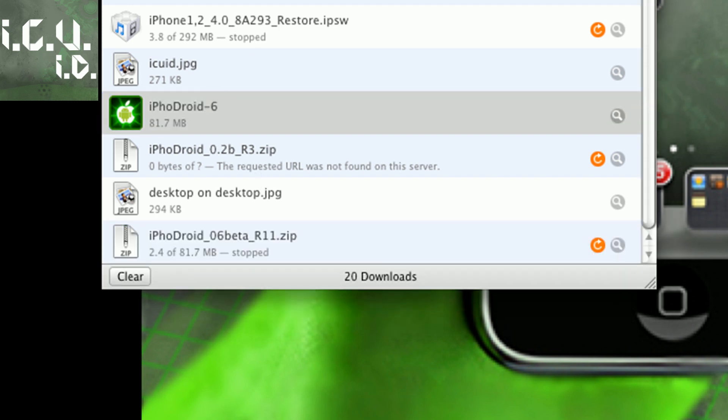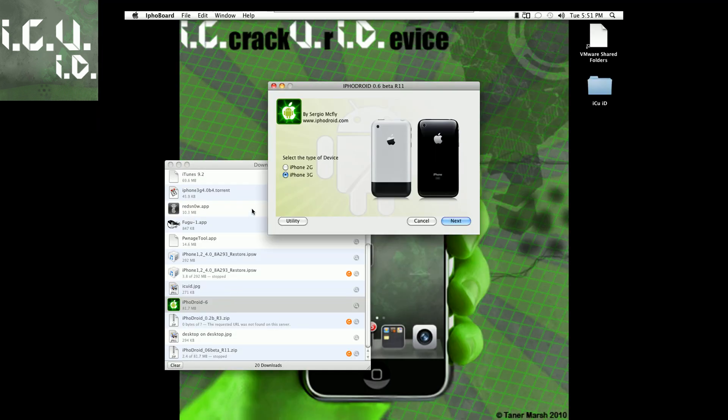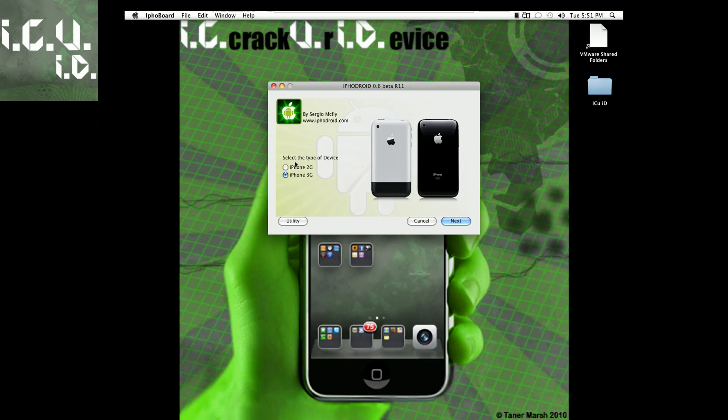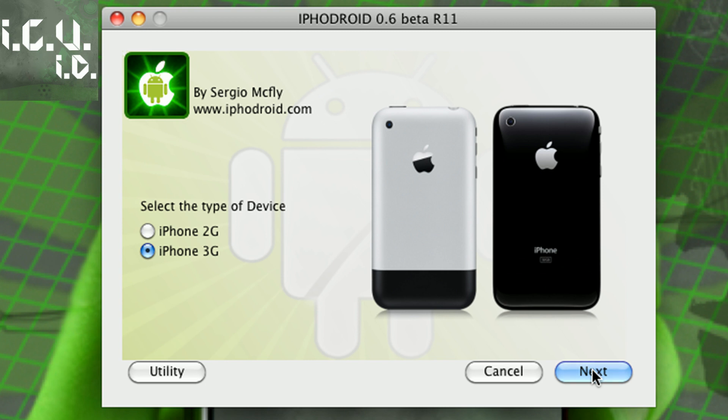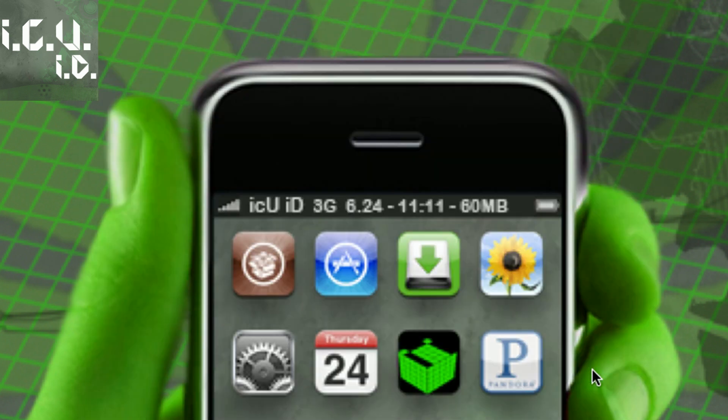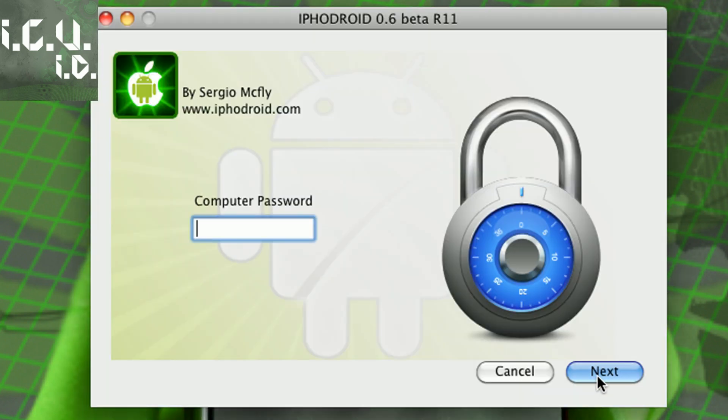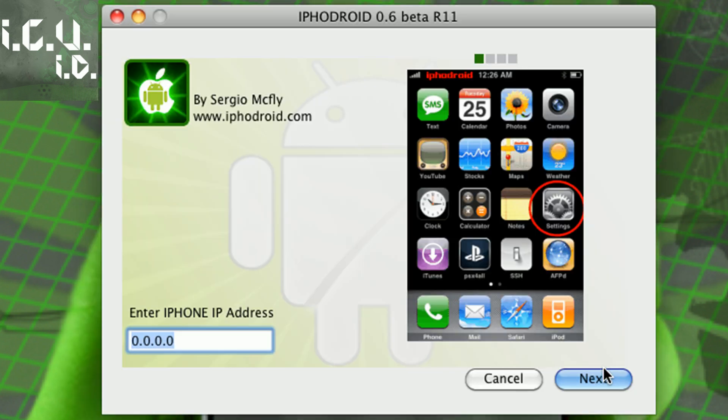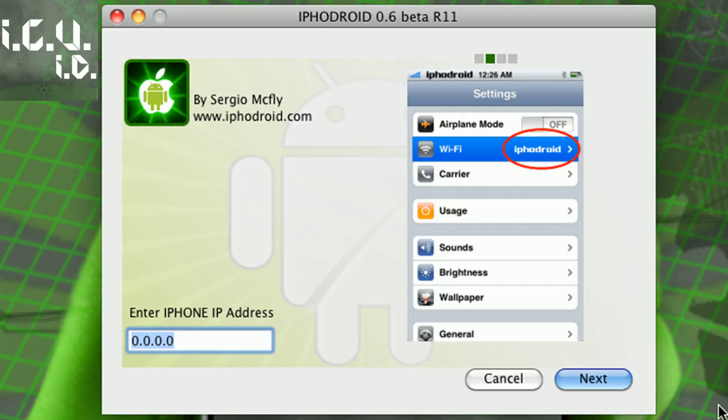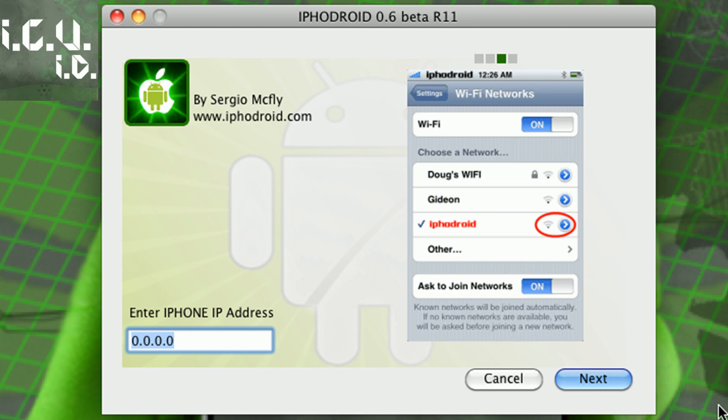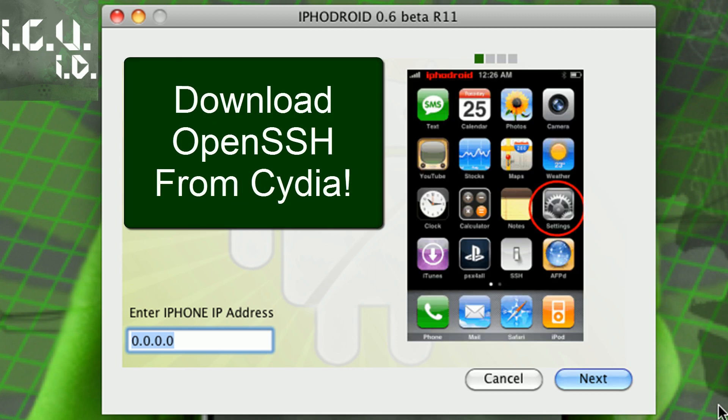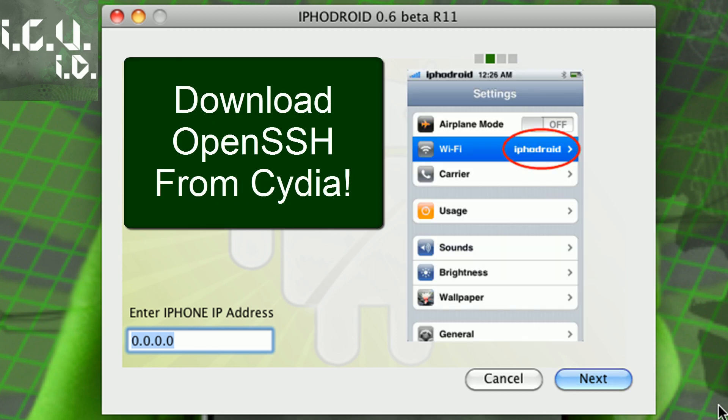Once it has finished downloading, all you have to do is just double click on it to open it and then just pick your device. I have an iPhone 3G. I'm going to click next and then I want to install it. You can pick uninstall if you want to uninstall it, and then just enter your computer's password. I don't have one so I'm just going to hit next, and then enter your iPhone's IP address. You're also going to have to have SSH on your iPhone.